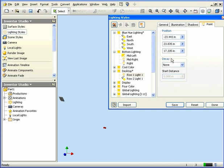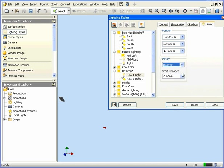Decay. This specifies how the light decays depending upon the distance from the light source. Start Distance. This specifies the distance at which the light starts to decay.